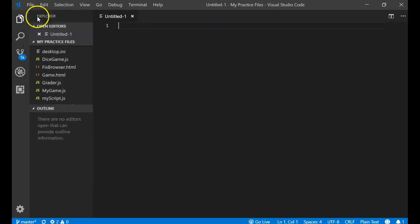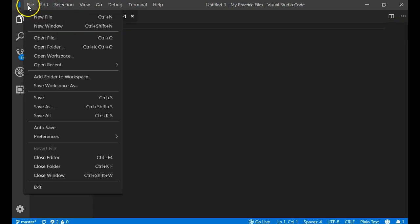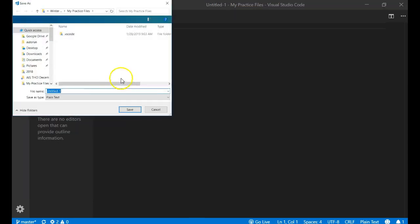File, new file, and I'm going to give it a name. I'll do a save and it'll pop up the name and I'm just going to call it increment.js.